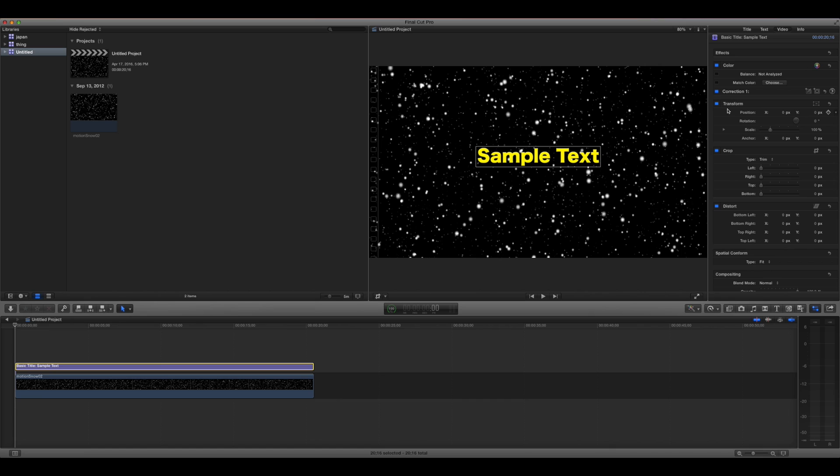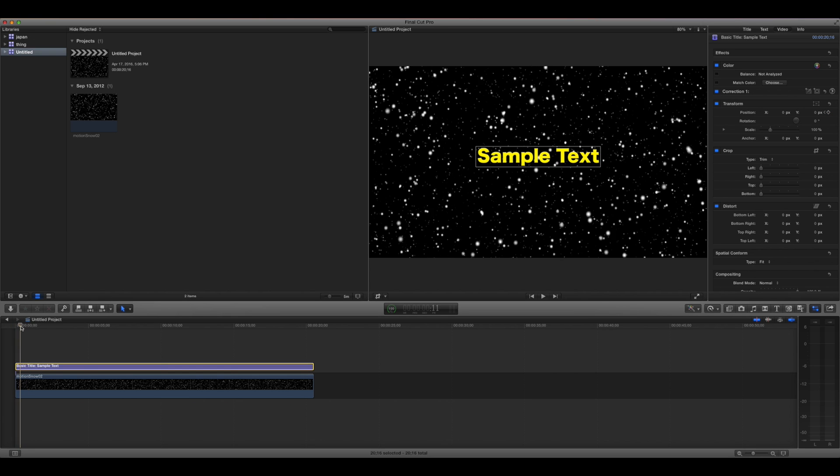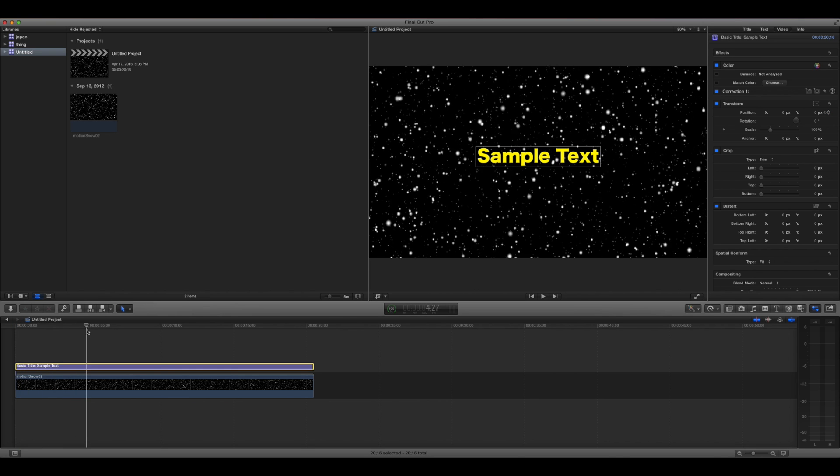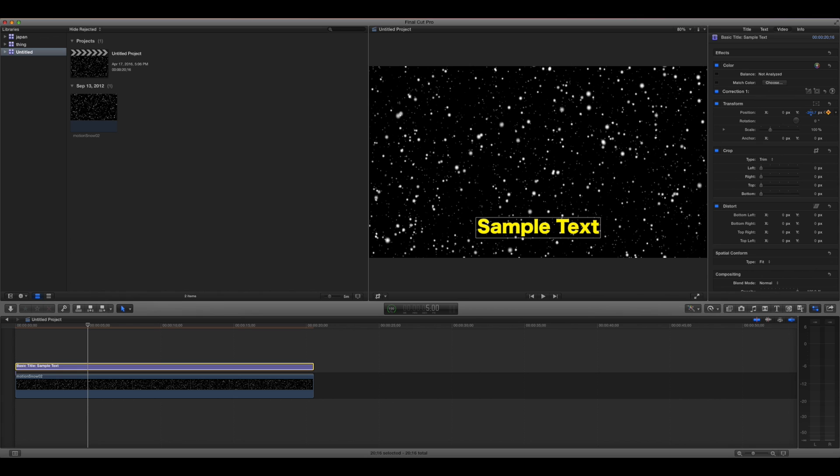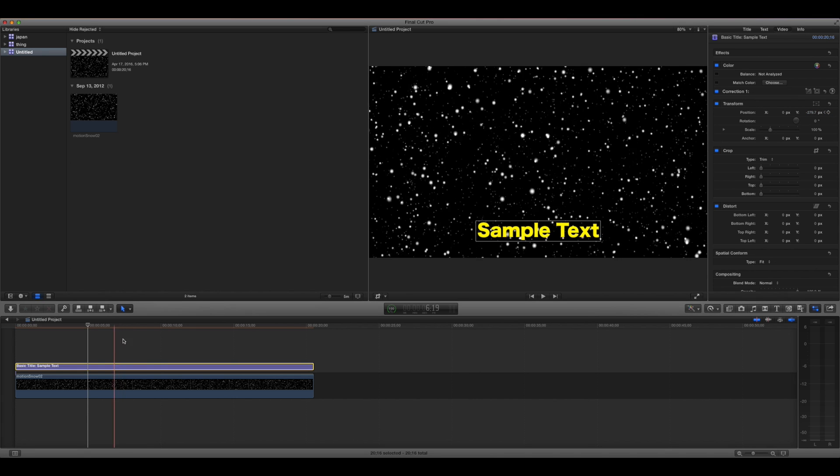To make text move, first, you're going to want to add a keyframe, and you press this button right here to add a keyframe. And then you're going to want to go to where you want your text to stop moving. Let's say that's five seconds in, and let's say you want it to slide down. You would slide the Y down, and it's going to add a keyframe automatically for you.